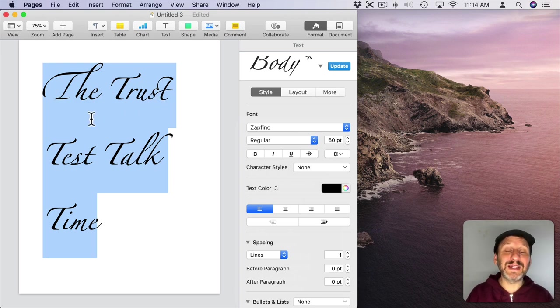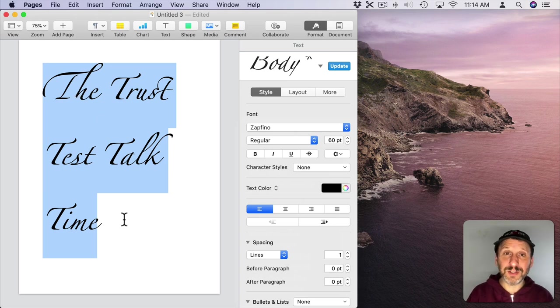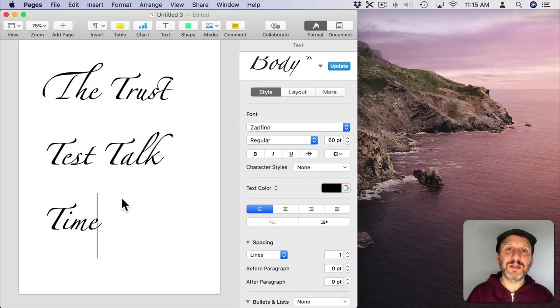Now notice how the letter T looks different in the first word here than all of the other words. The font has an alternative letter T. A few in fact.